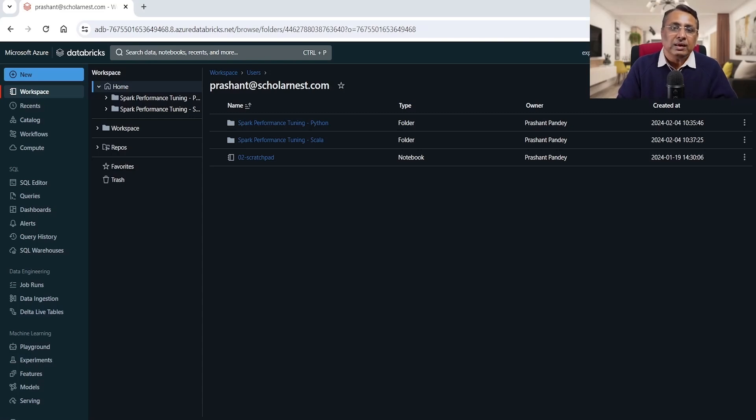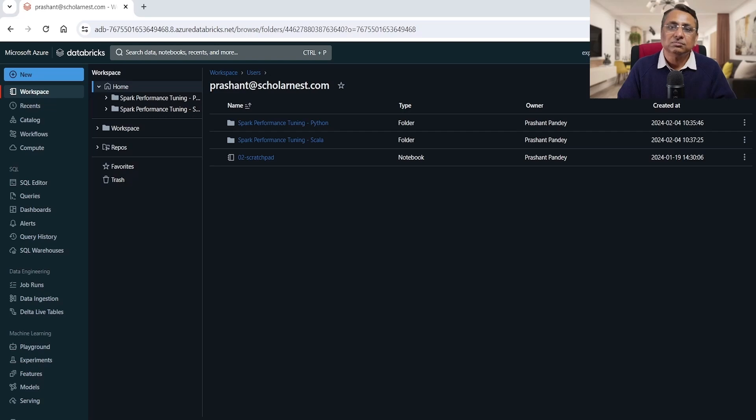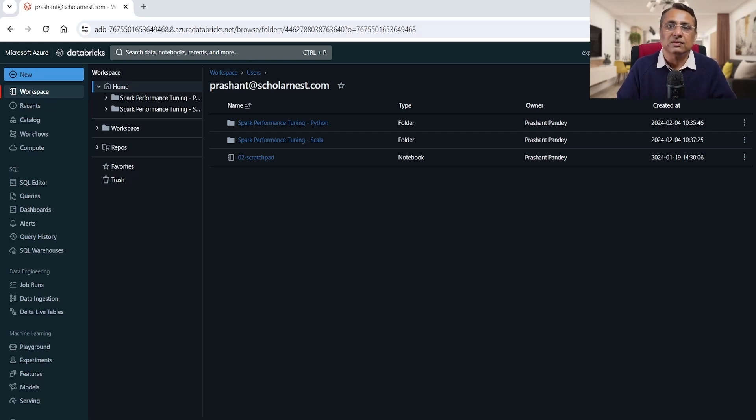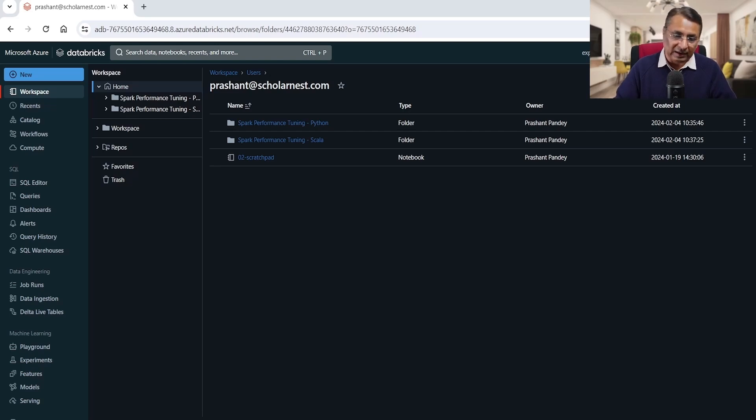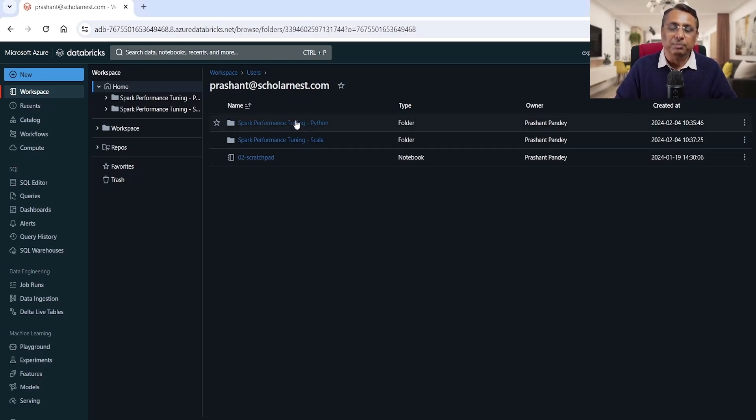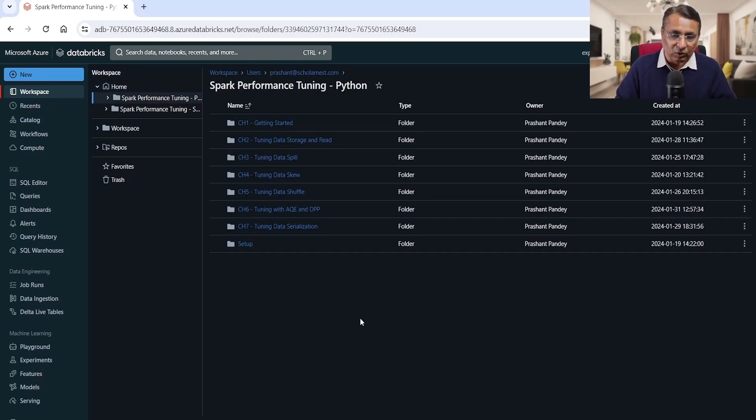Welcome back. In this lecture, we will learn one more scenario where we see spill and learn a few additional things about spill and spill tuning. So let's start. Let me go to my Python notebook.